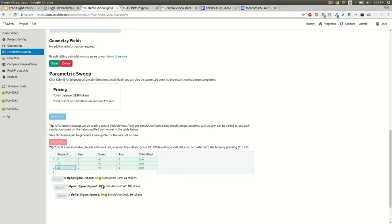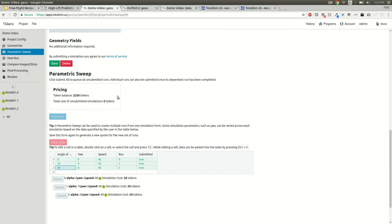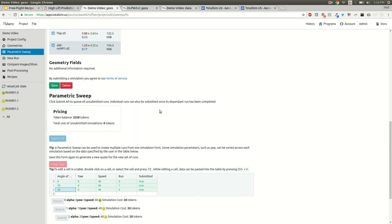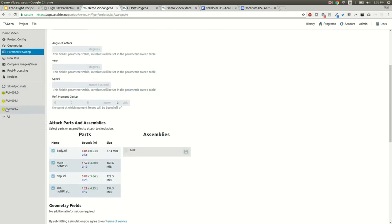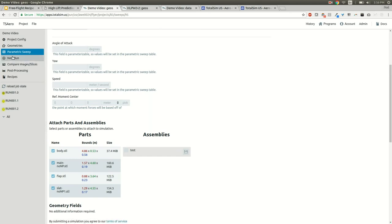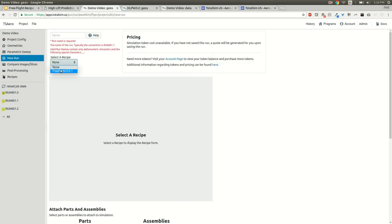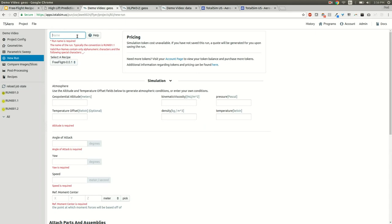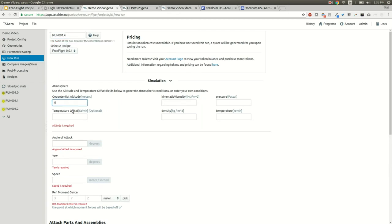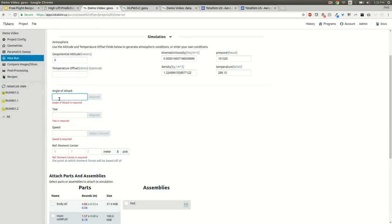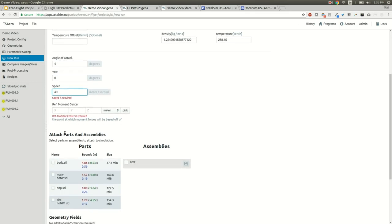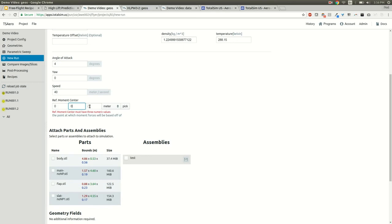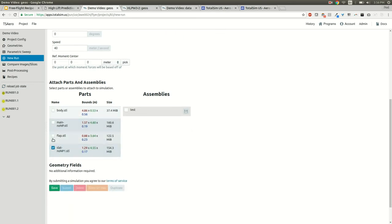These three will then be queued up, they'll show up as yellow here, they'll be blinking because they're currently queued. If I do a reload job state it would tell me that these two are now waiting or held and that this one is currently queued. When this one finishes, these next two will run. At the very end we'll see all the data for these three runs combined together into a table. Likewise, I can also just do a single run if I go on a new run. It's just like the parametric sweep table except I can just say something like run 1.4 or something, same values, do an angle of attack of 4, yaw of 0, 40, select the four parts I want to run, click save.